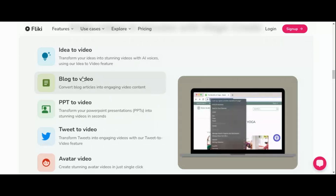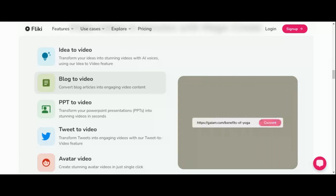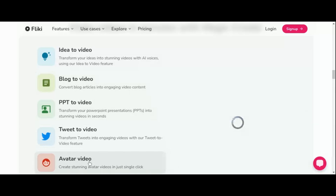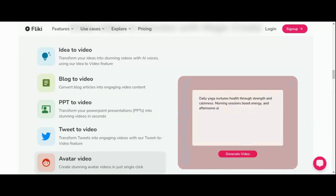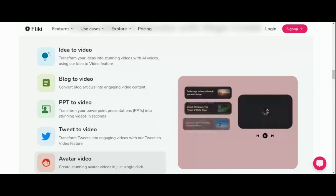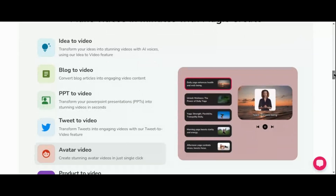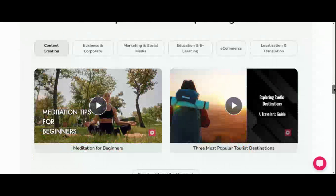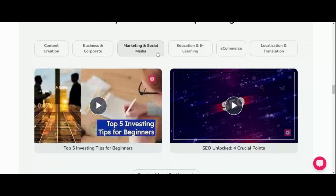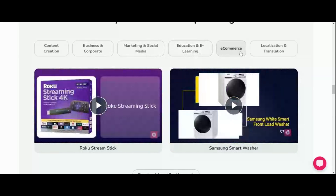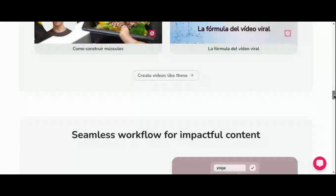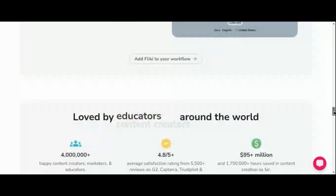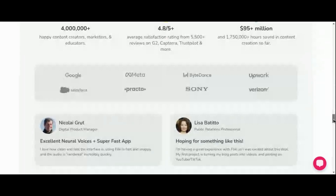Say goodbye to the hassle of juggling multiple tools. With Fleeky, everything you need is right at your fingertips. One of Fleeky's standout features is its AI-powered voice generator, which produces voiceovers so realistic you'd swear they were human. From mimicking speech patterns to capturing tonal nuances, Fleeky's voice generator delivers professional-grade audio. It also supports voice cloning, unlocking new creative avenues and providing invaluable assistance to individuals with speech impairments. With Fleeky, inclusivity and creativity go hand-in-hand.